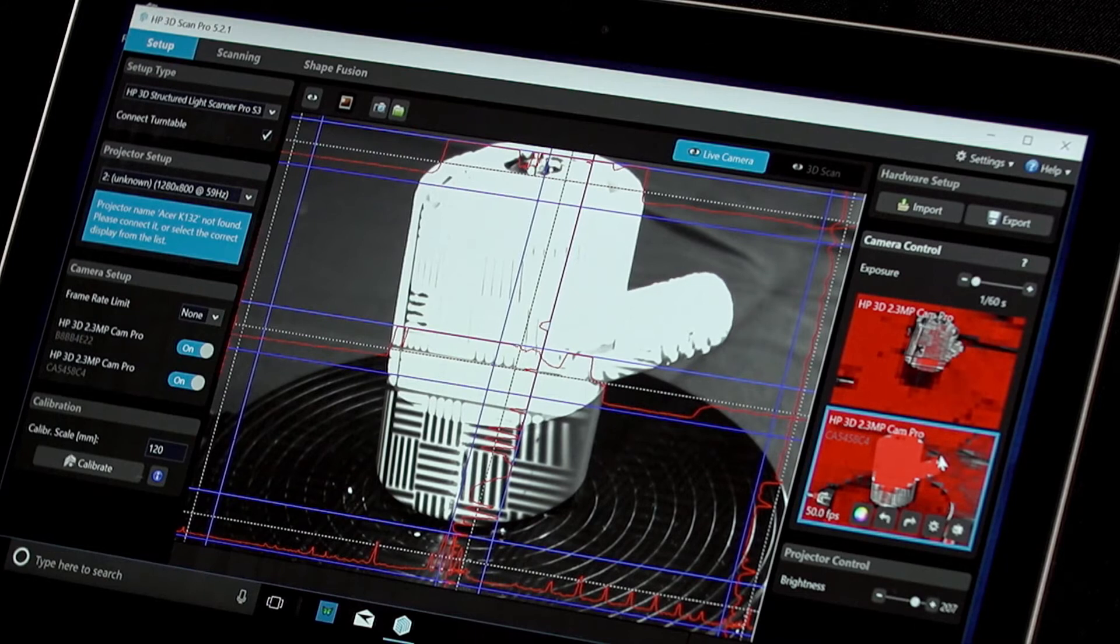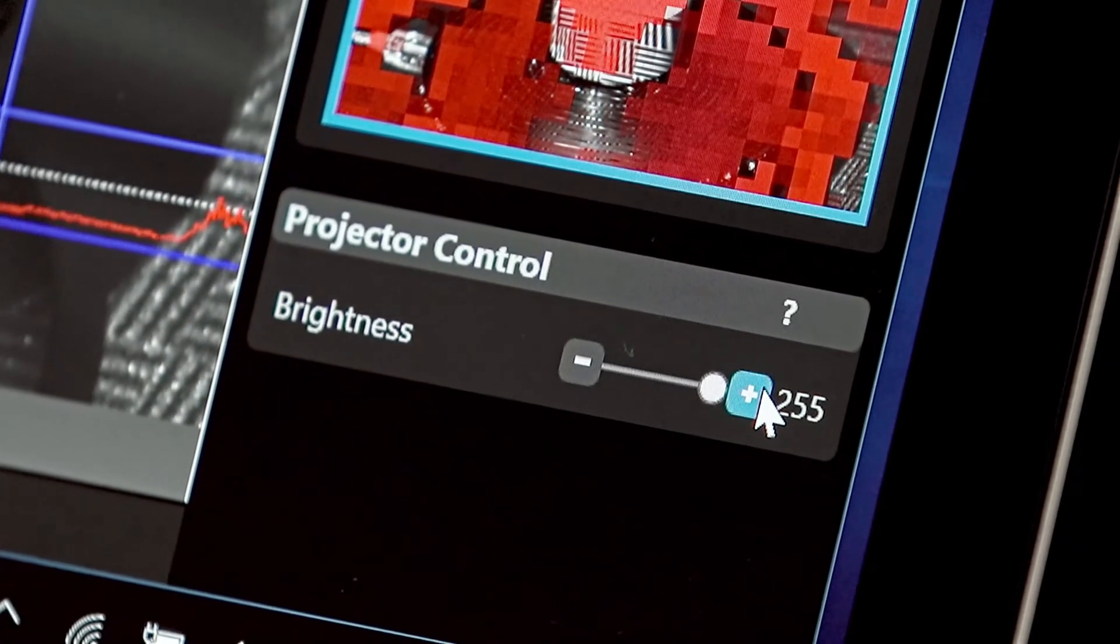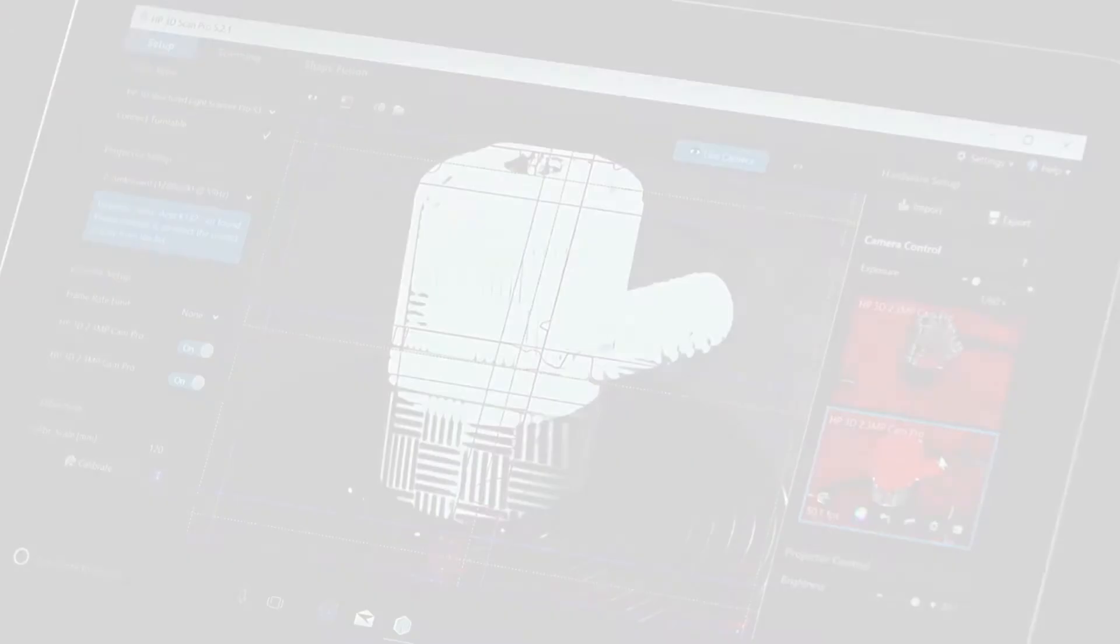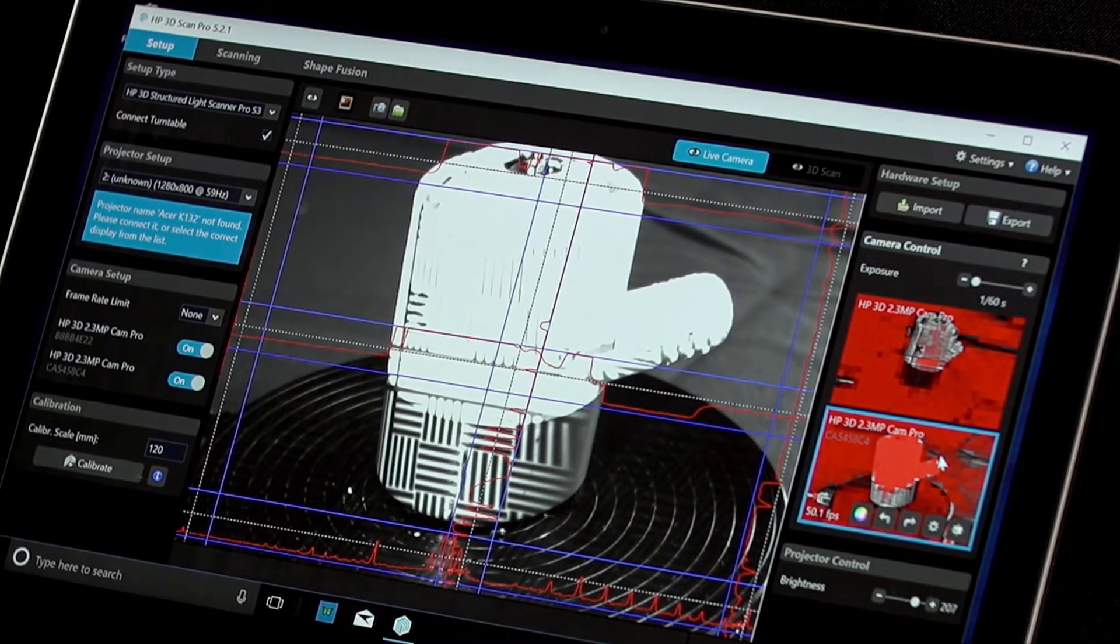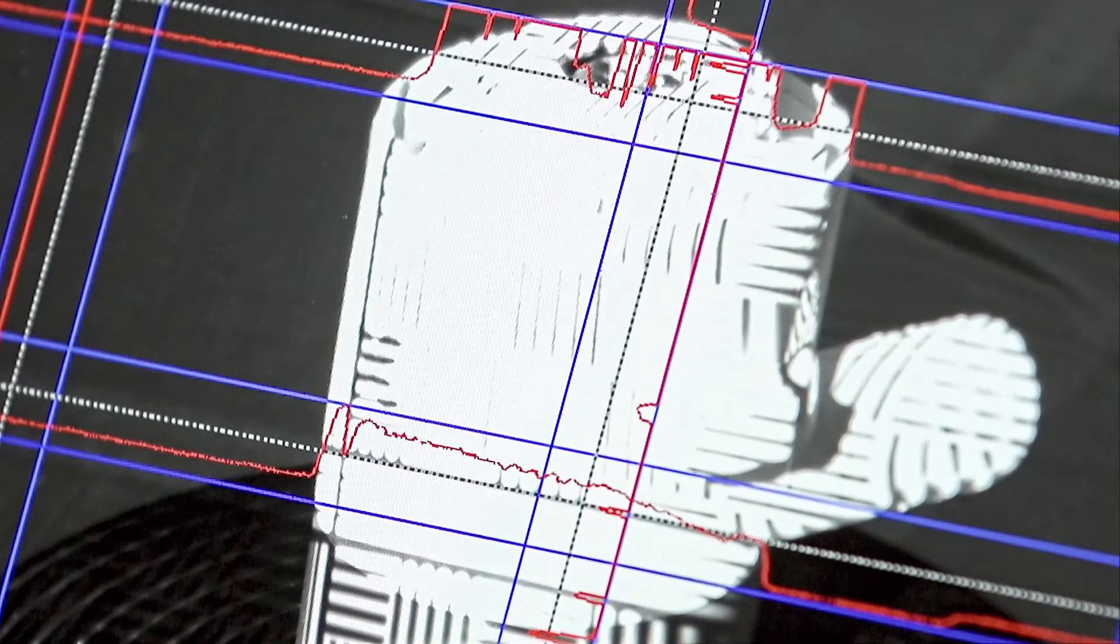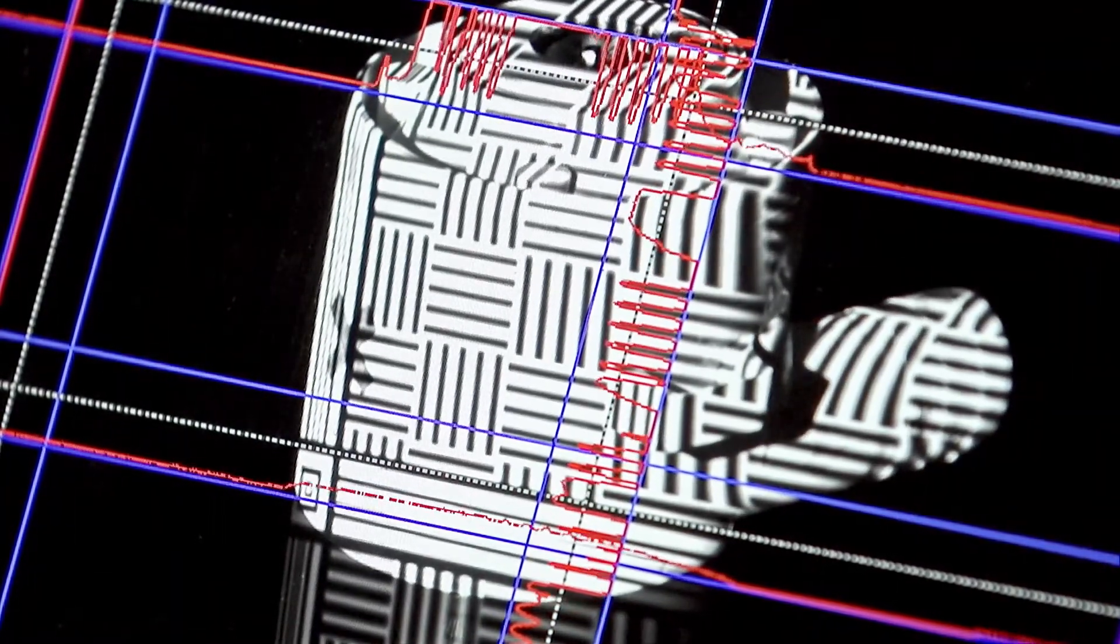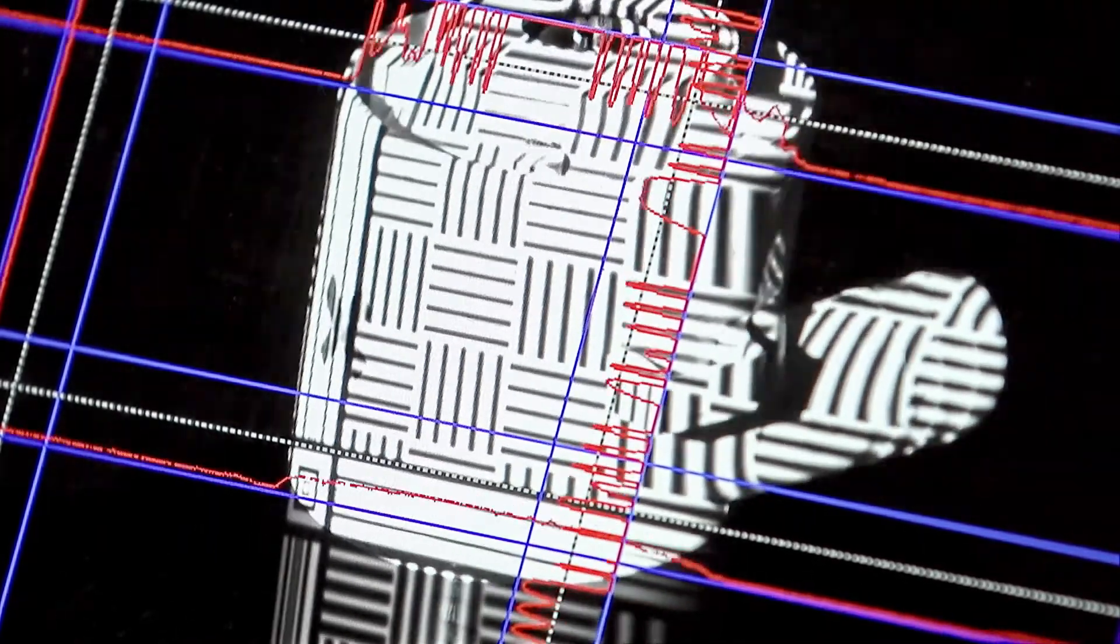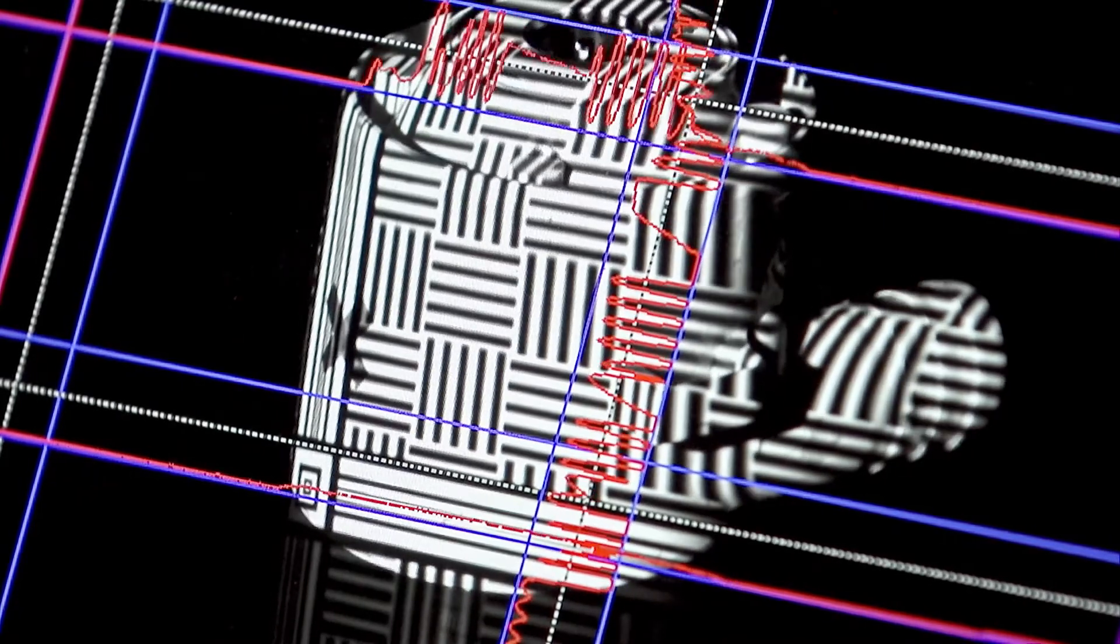The aperture should be set when the brightness slider in the projector control setting of the software is at its maximum setting. Adjust the back ring of the camera lens so that the image is clear, but not so bright that the red sine curve is cropped by the blue lines. With the aperture set correctly, the amount of red areas showing on the object in the preview image will also be minimized.